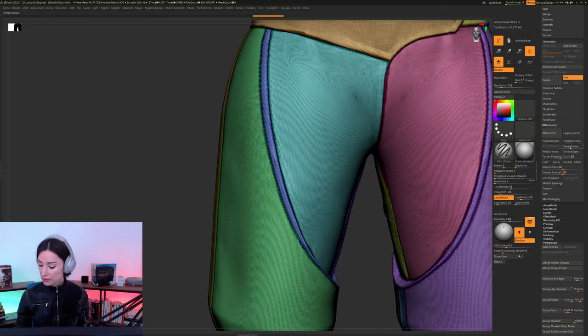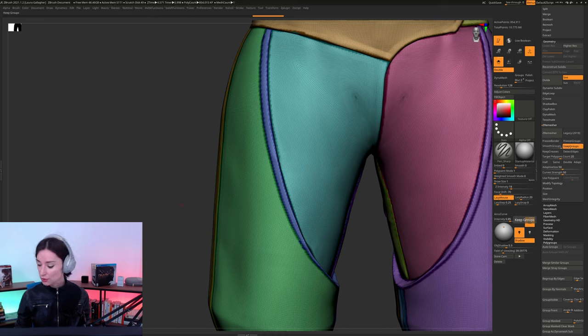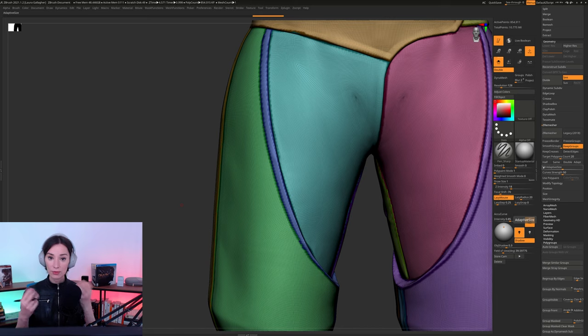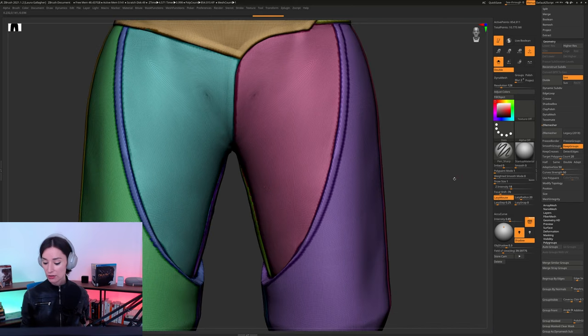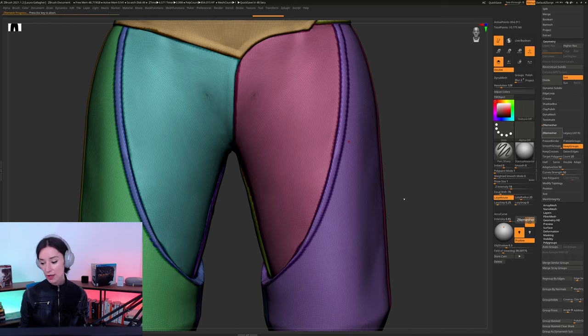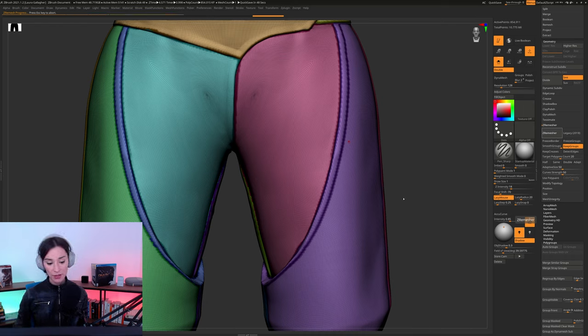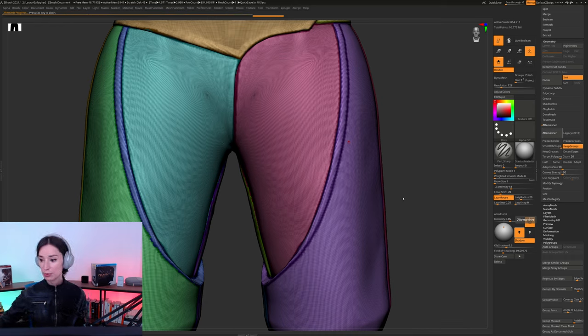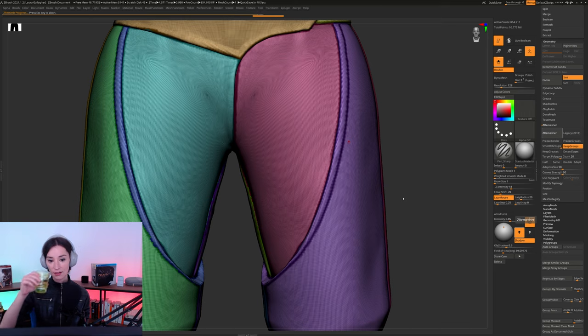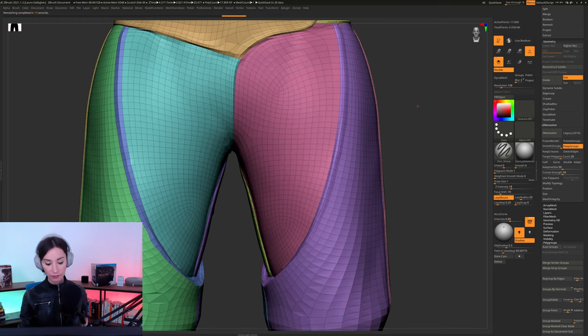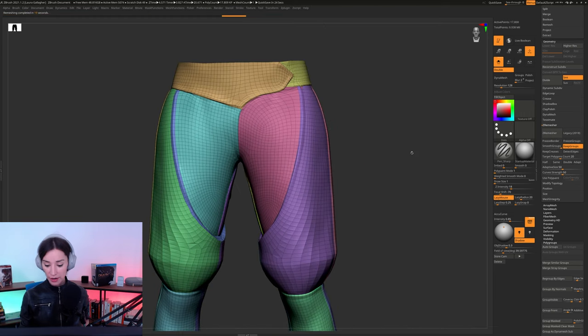these are just not going to come out right. So I'd rather go too high than too low in this particular case. I've also turned on the keep groups function right here, as you guys can see. It's very important because if you don't have that on, you'll ZRemesh and you'll lose all your groups. So let's go ahead, let's ZRemesh this. This should be pretty quick to finish. And here we go.